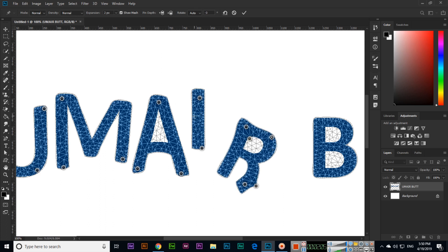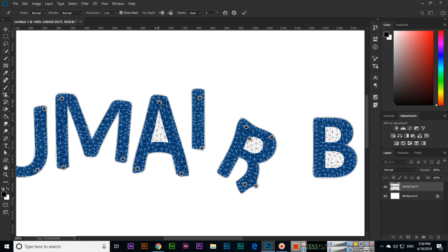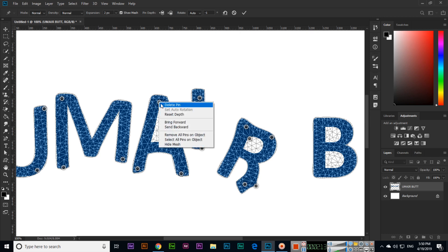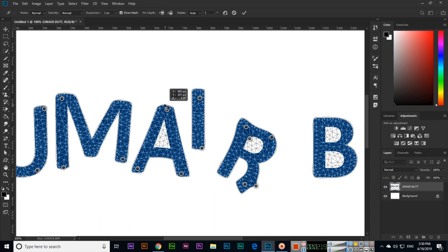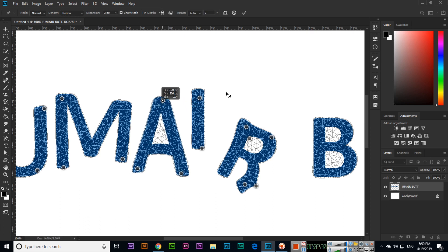You can also delete pins if you want. Right click and click delete pin, so it will come to the actual shape.